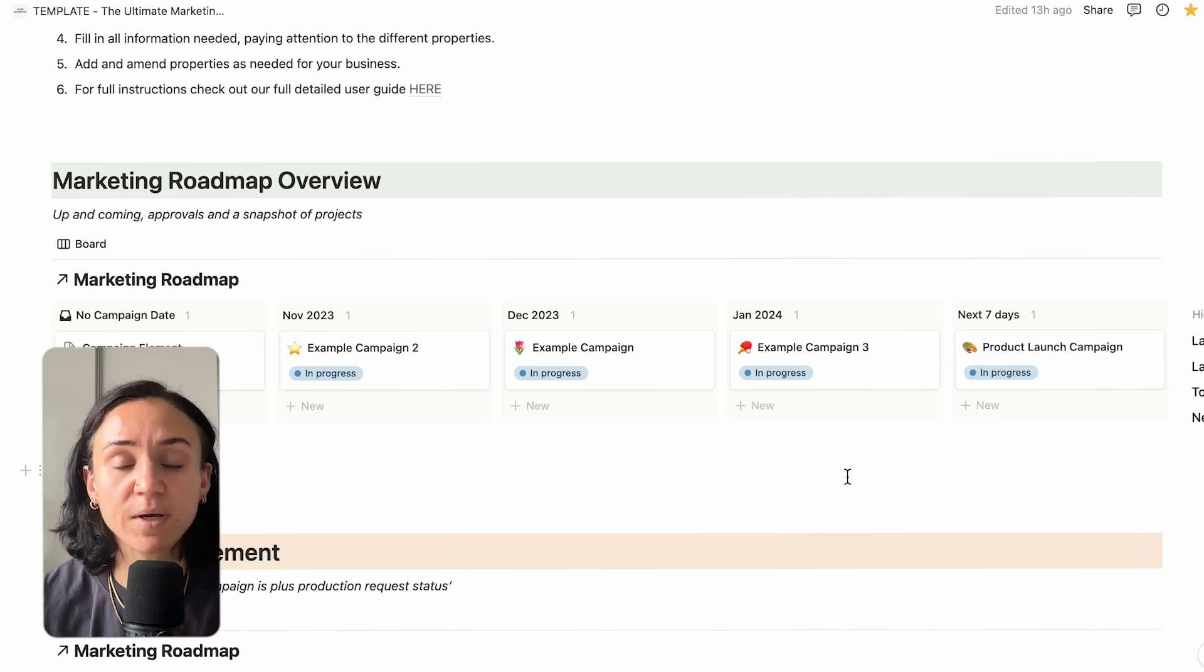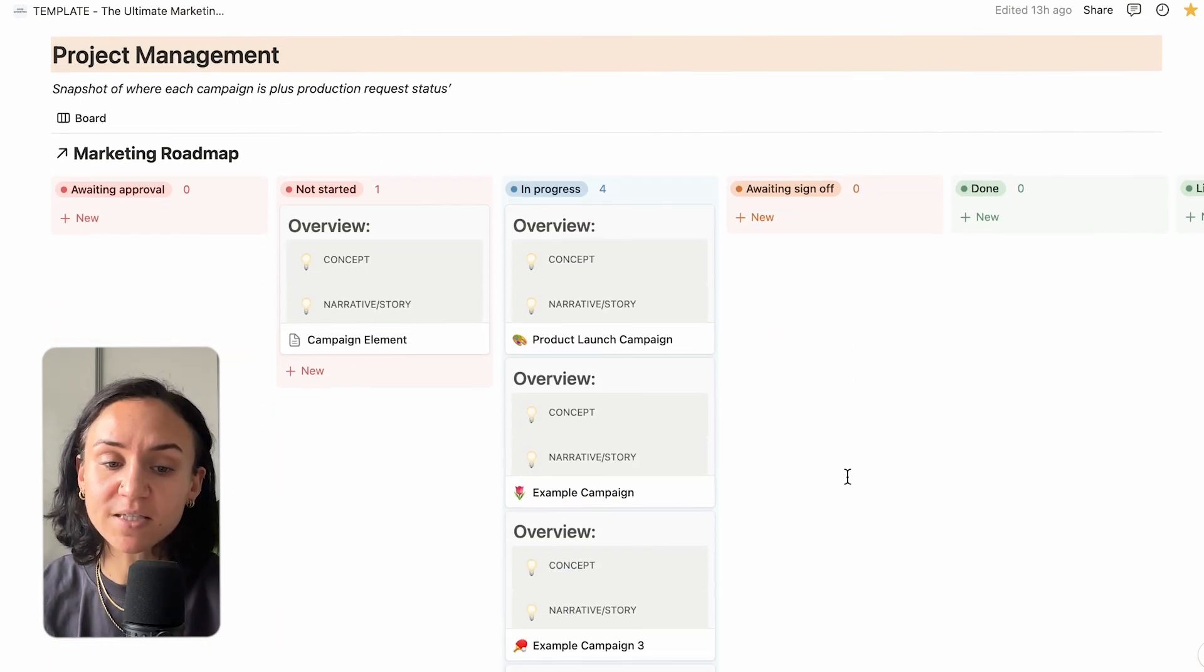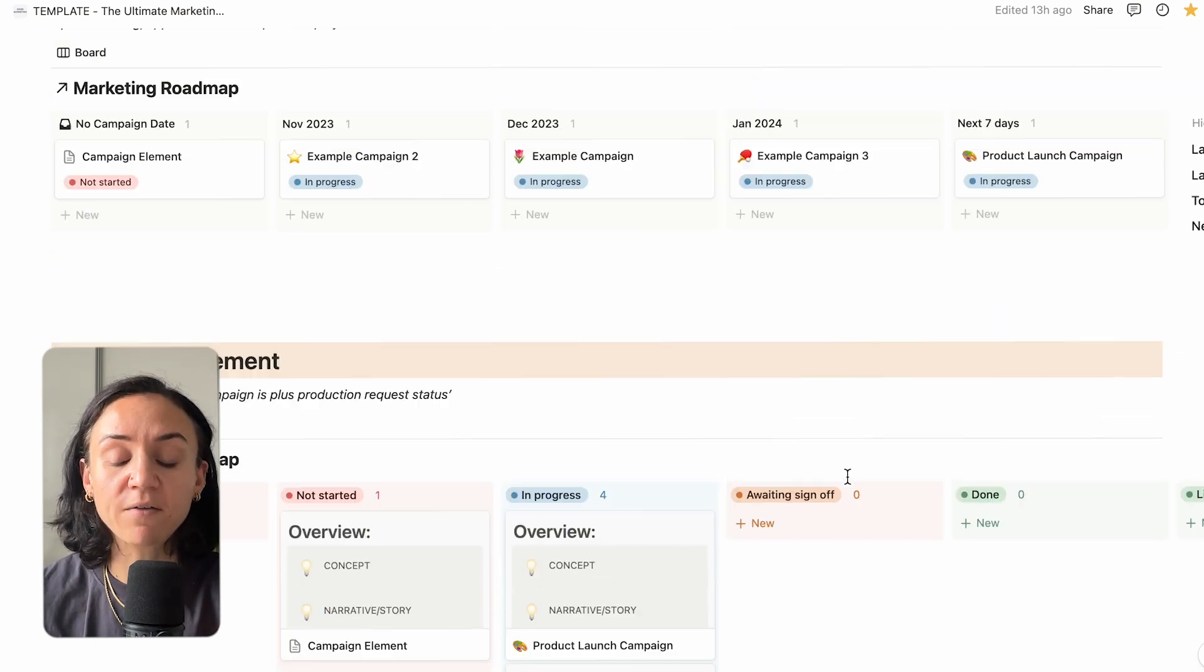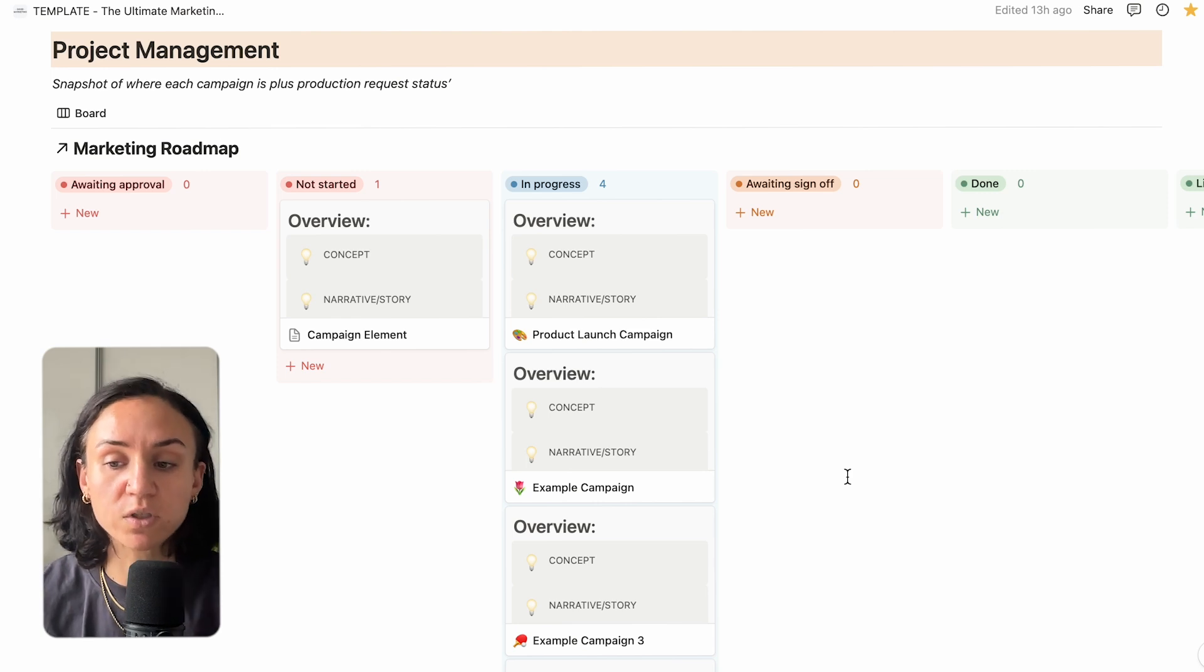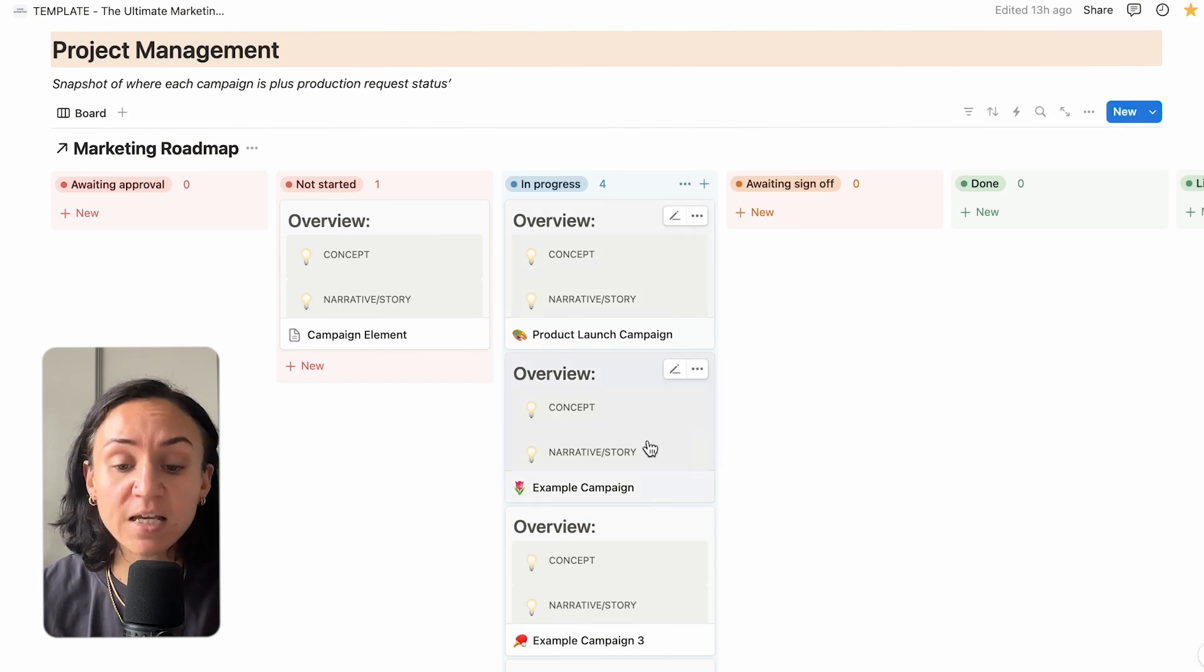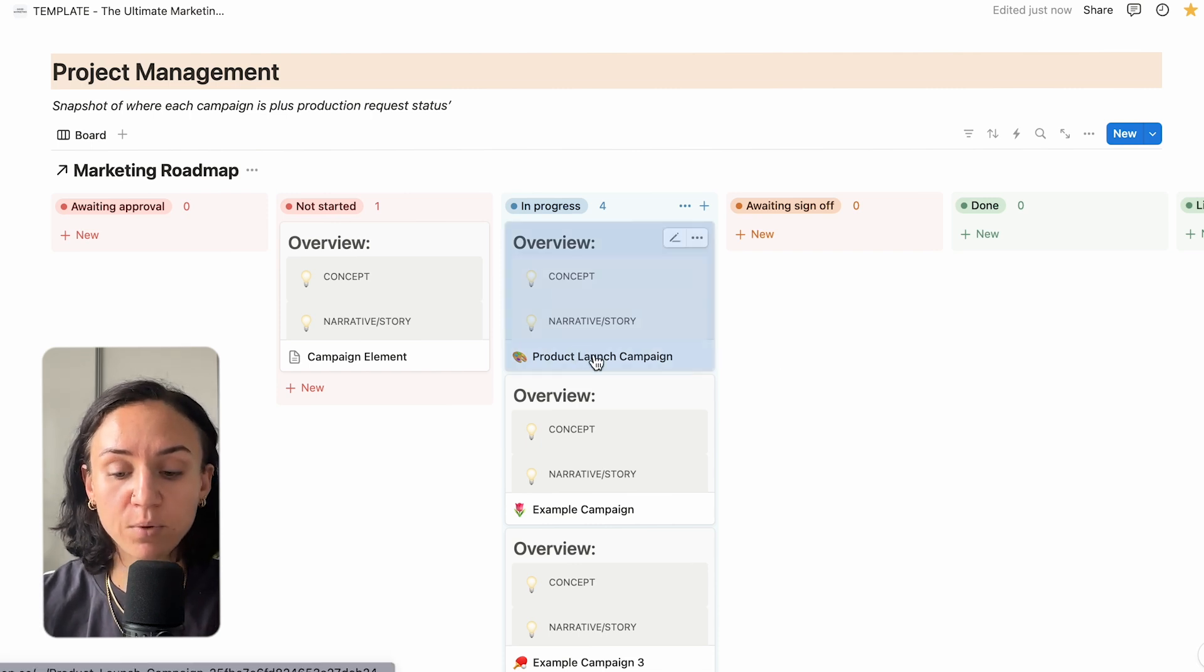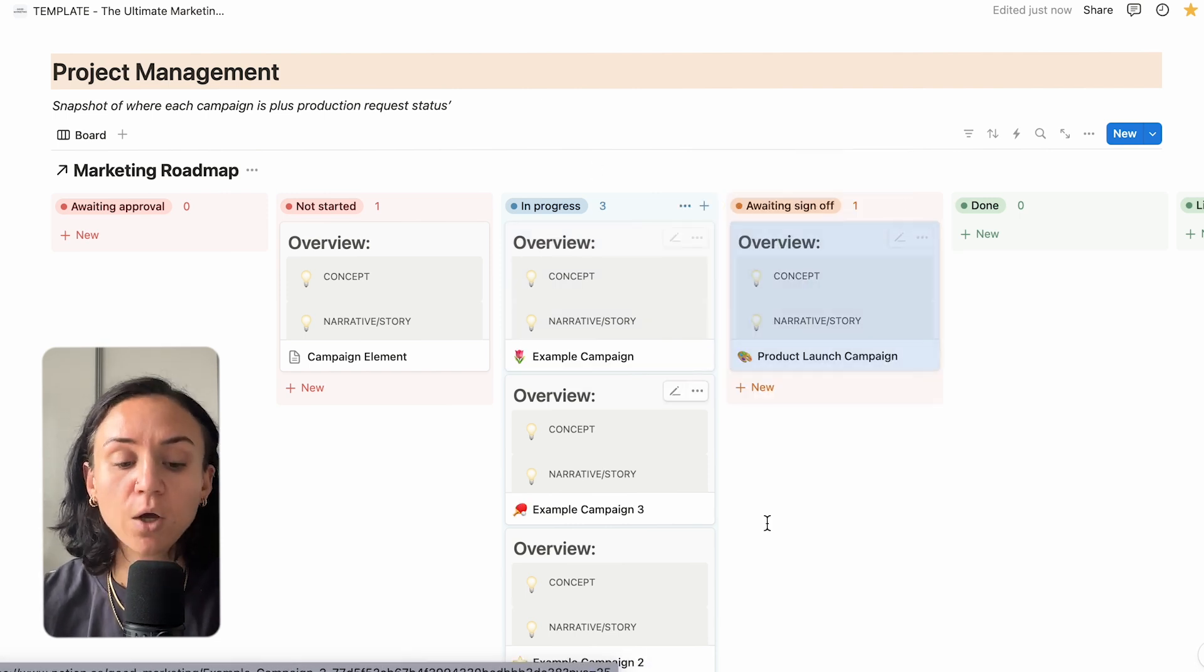And what's fantastic about Notion is that all of your project management sits underneath this. As you see, as we go through to the different views, we now have a different snapshot of where each of those campaigns is at. Up here, we have the dates that they're launching, but down here, we're looking at what have we not started, what's in progress, what's awaiting sign-off. This is a way that you, as either the only person running this campaign or someone managing a small team, can keep on top of where everything is in terms of status of each product. My product launch campaign we use in an example is just in progress. To move this, all I do is drag and drop when all the work has been complete so the person running the whole marketing department can see where we're at.